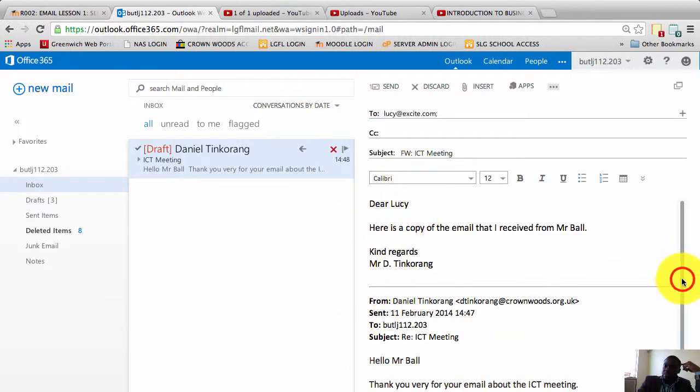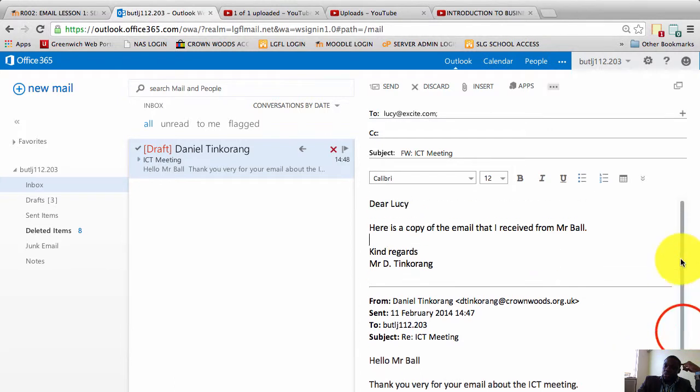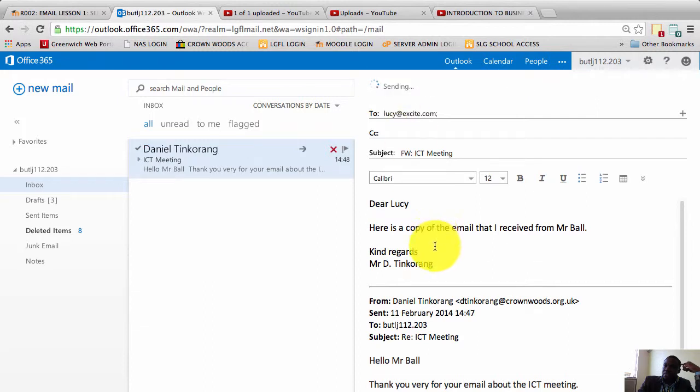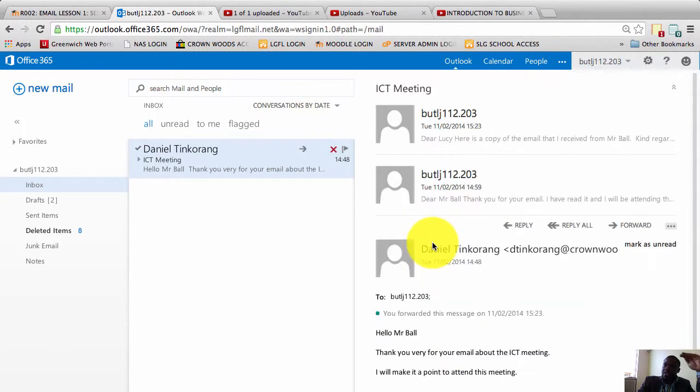So this is a forwarded email. I'm going to forward what I received from Mr. Ball to someone called Lucy. And I will just click send. And it has been forwarded and that's done.